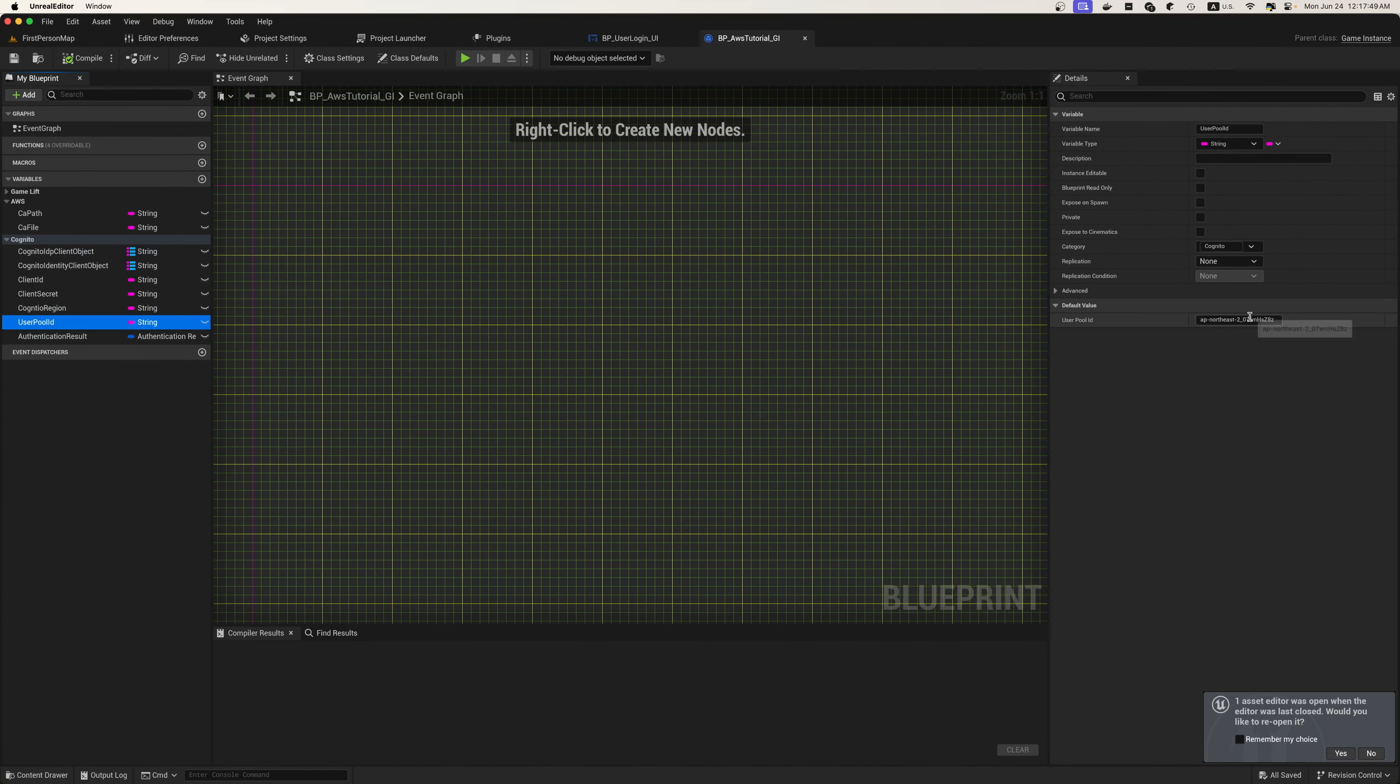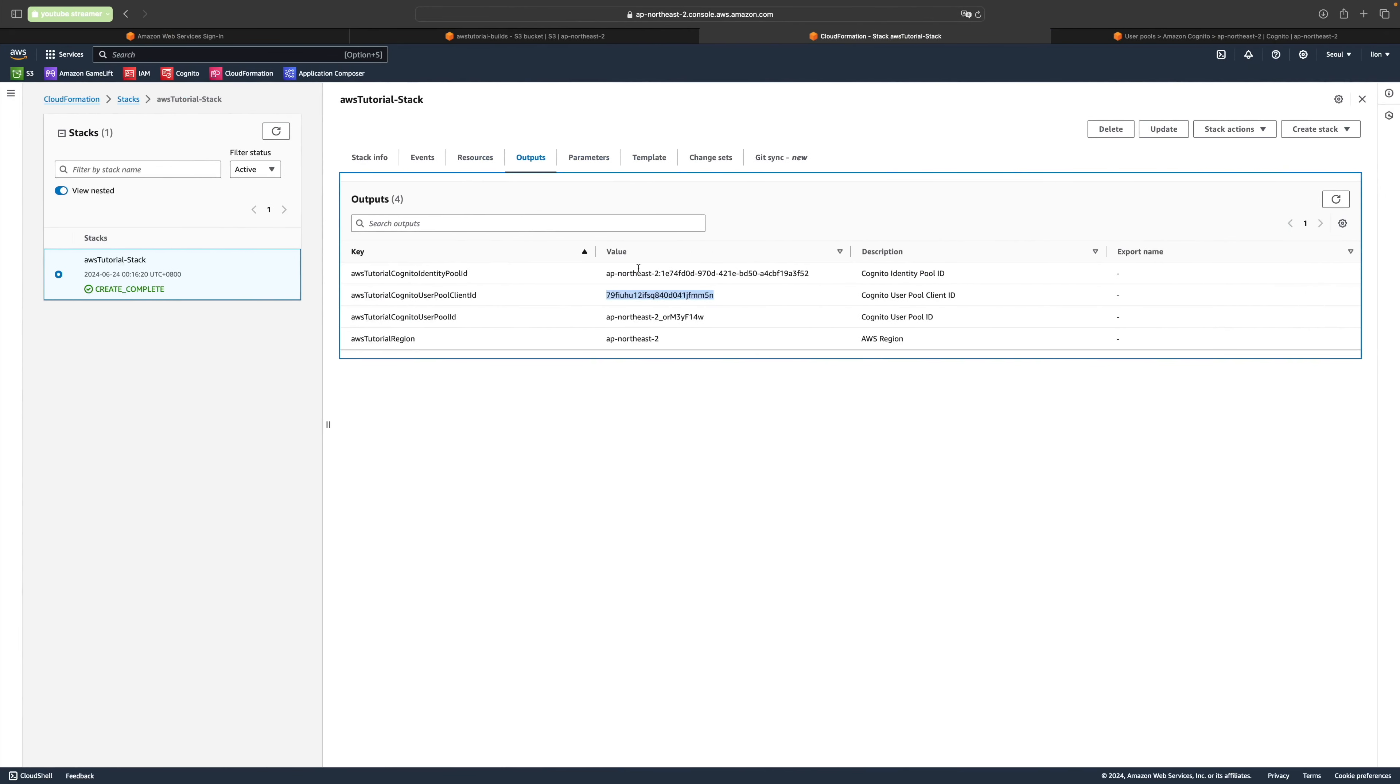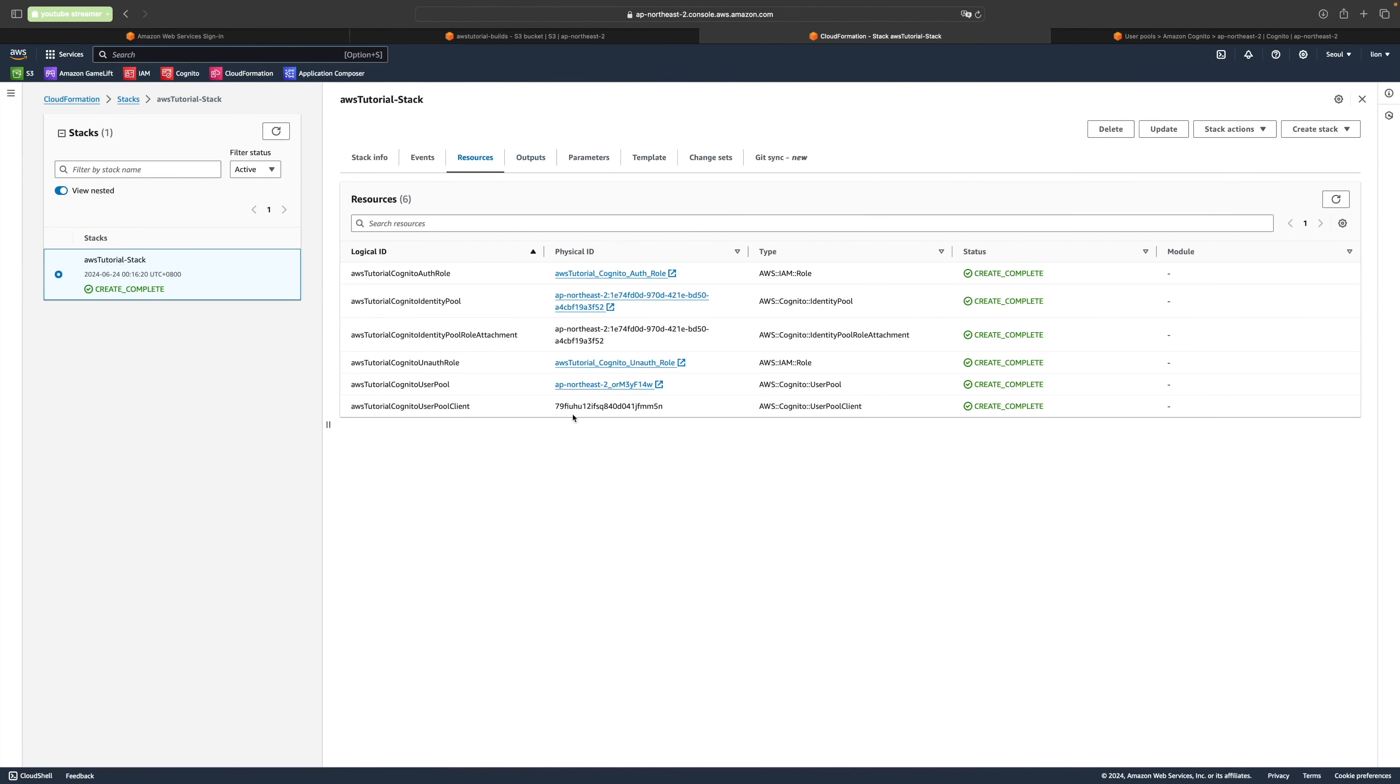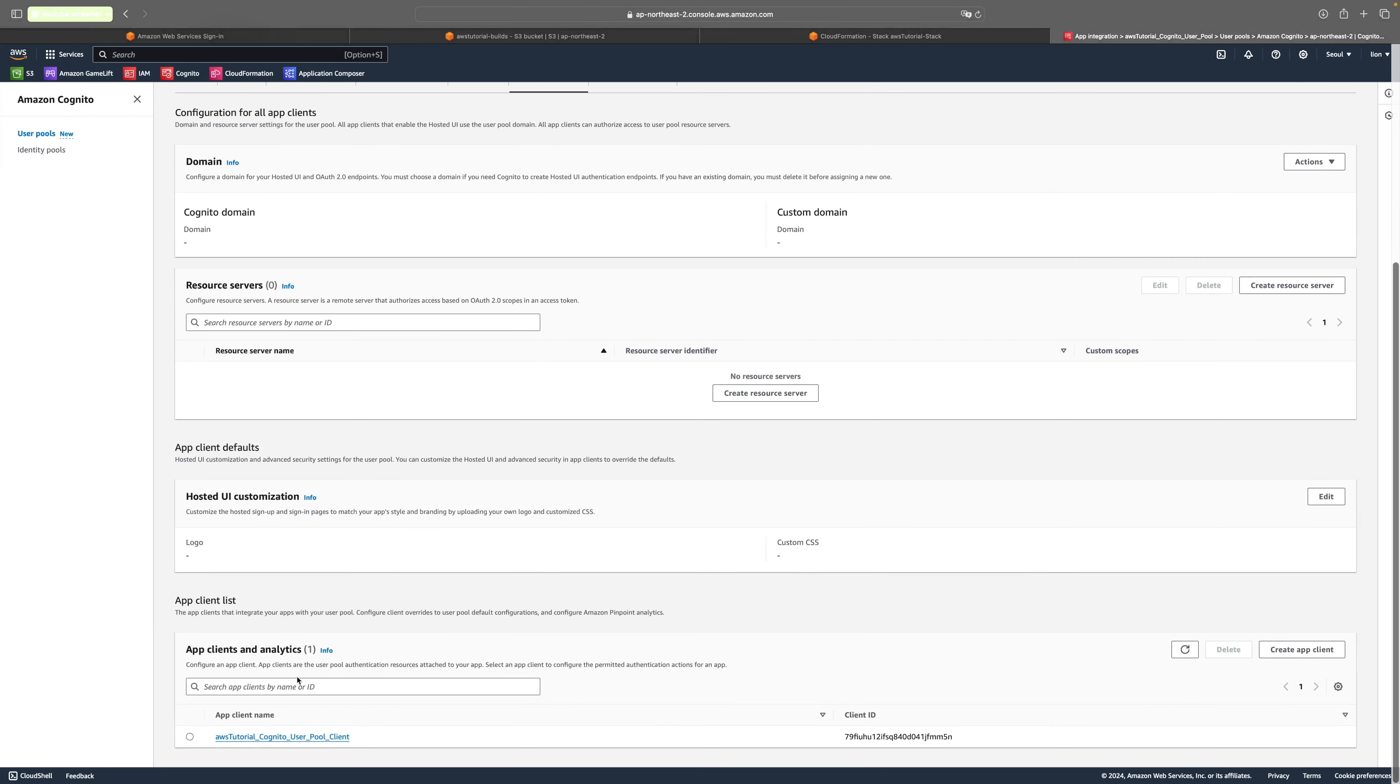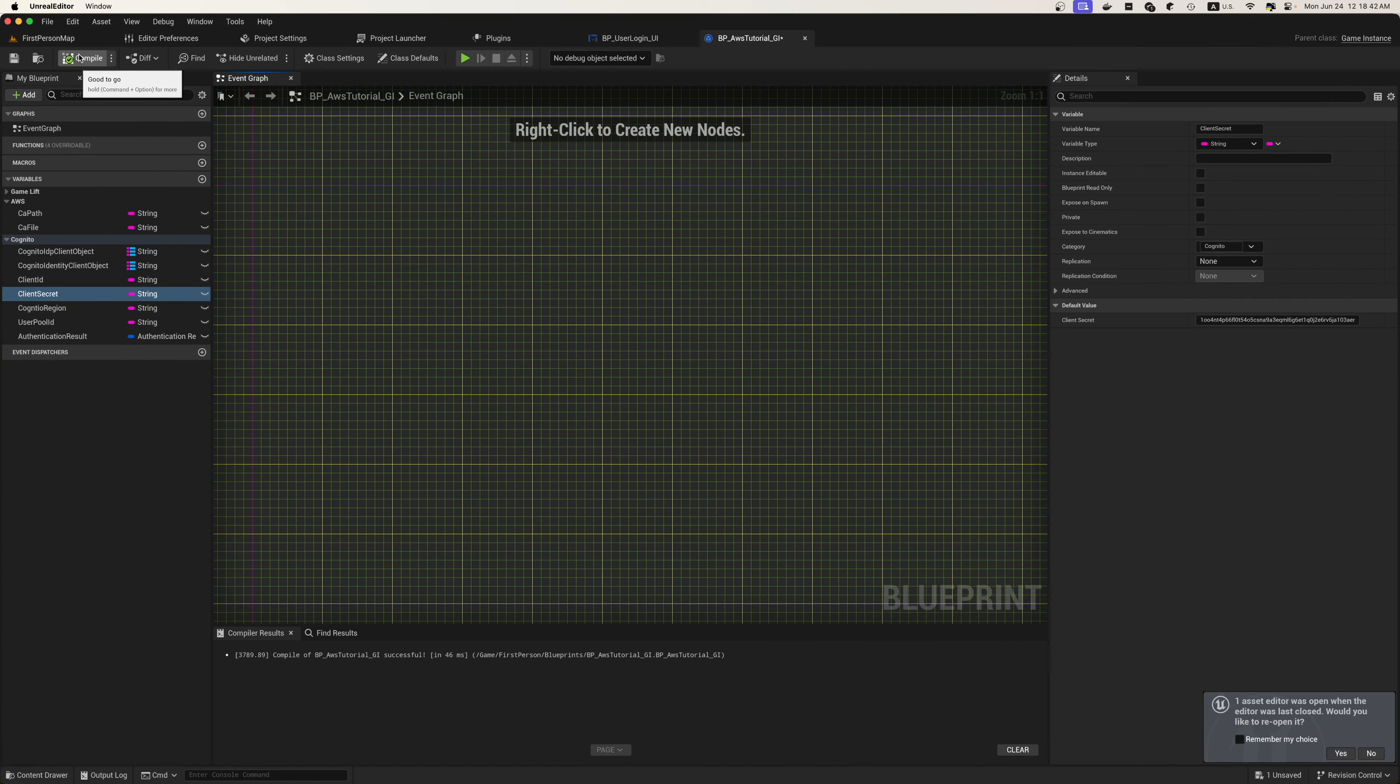We'll get a Cognito user pool ID we'll need to put that in from the creation of the file. We'll get a client ID, this is all that we used inside the UI earlier, and a pool ID for our identity pool which we will use in a second. We will copy the client secret we went over to our user pool directly, and we put the secret in to go along with the client ID ourselves.